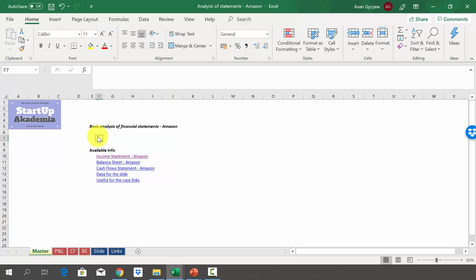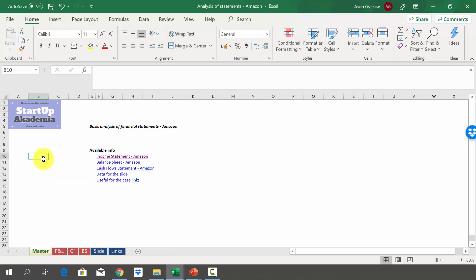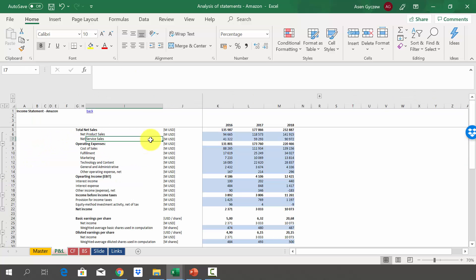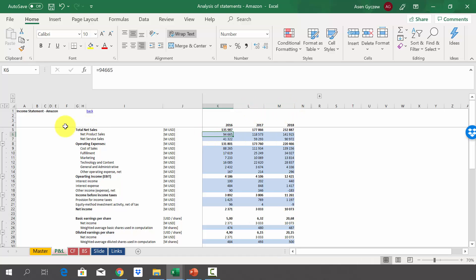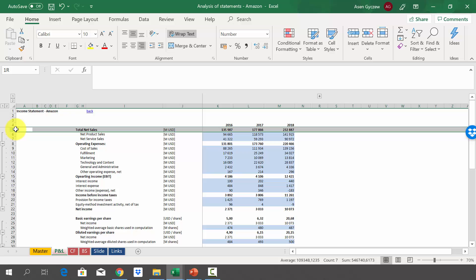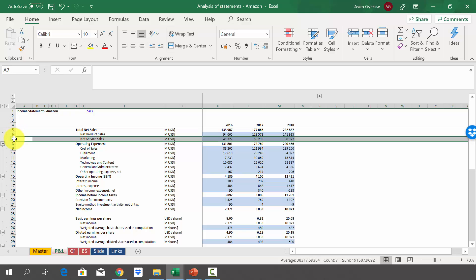Let's start by opening the file attached to the lecture, which is called 'Analysis of Statements - Amazon.' Here in the sheet master, you'll find a table of content. We have created for each and every financial statement a separate sheet where we've got the data. We're going to start by looking at the profit and loss statements. You're going to see that we've got data in columns: column K is 2016, column L is 2017, and 2018. They have divided sales into two groups: sales from products and sales from services.